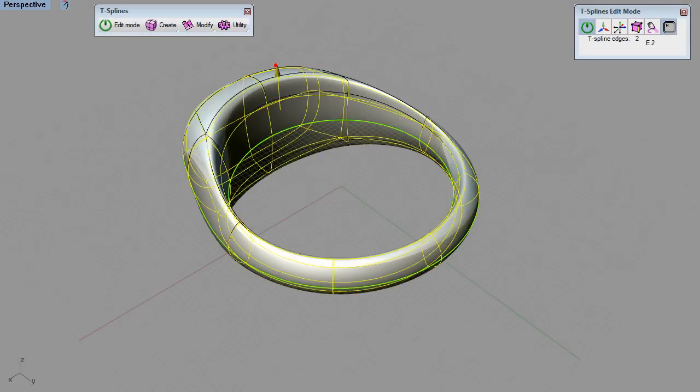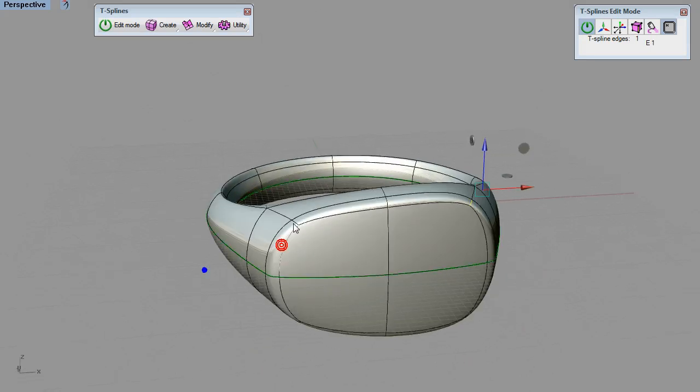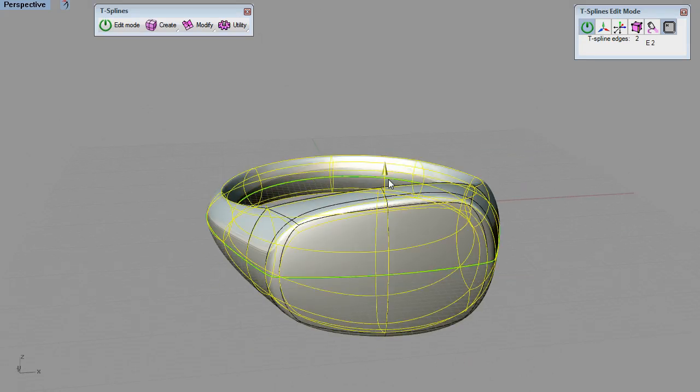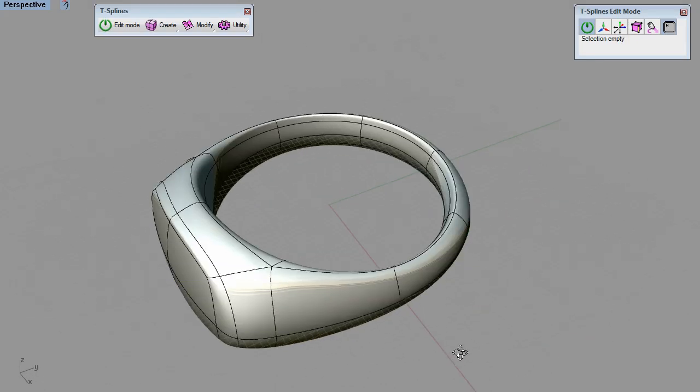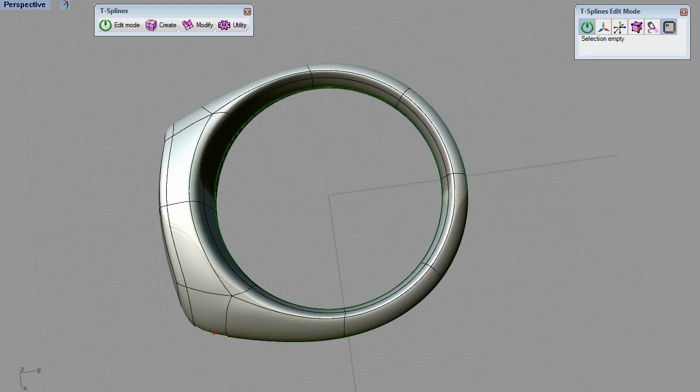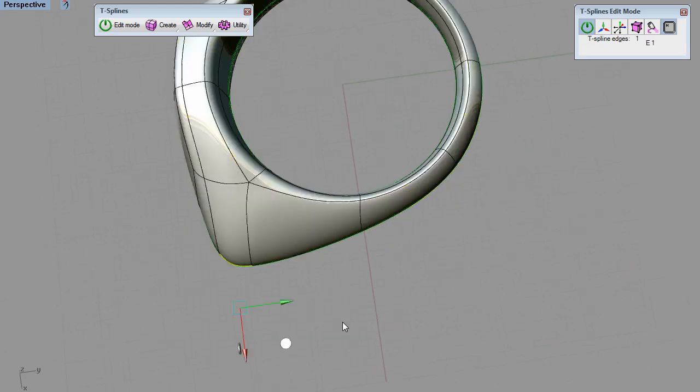The power of T-Splines is that all the faces smoothly transition into one another, no matter how far you push and pull the surface.